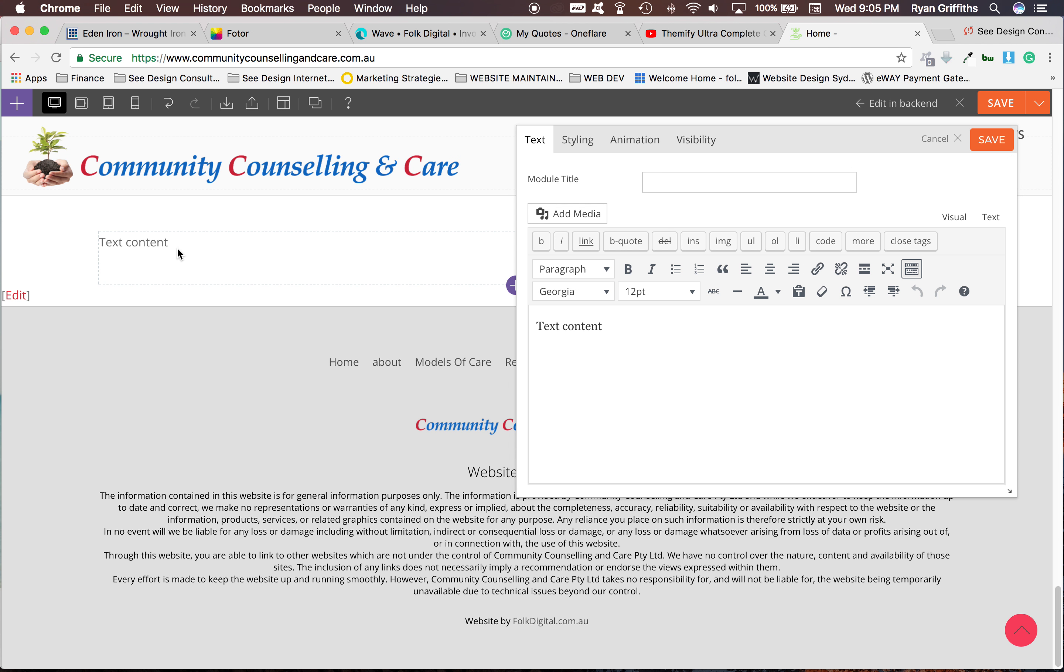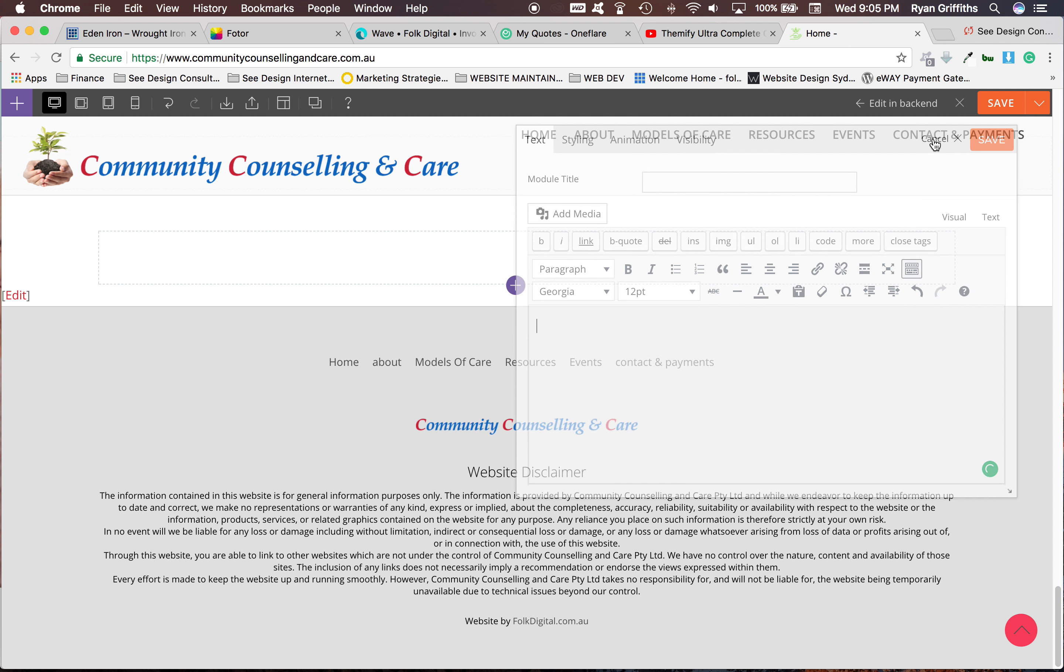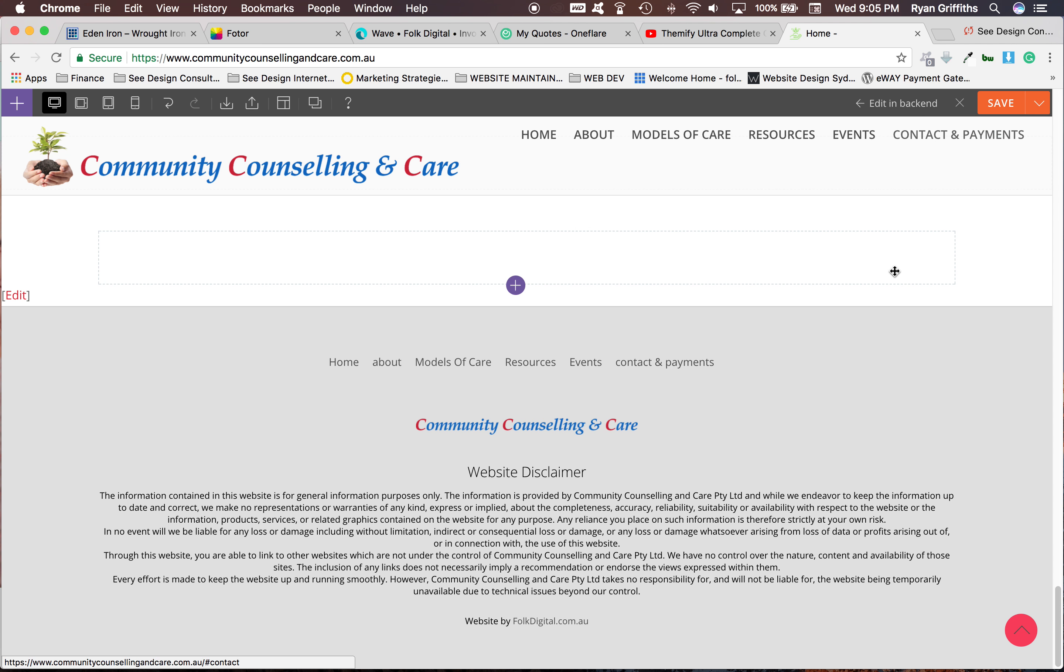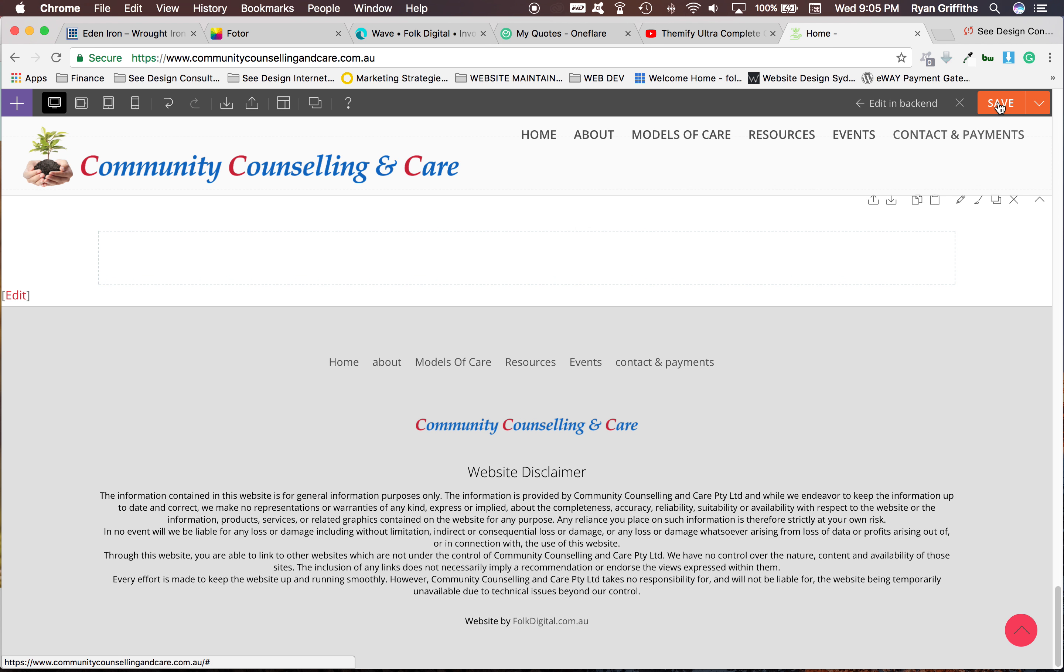You just type your text content. If you want to delete that, delete it. But for now, we'll just cancel that. But once you save it, make sure you click save again.